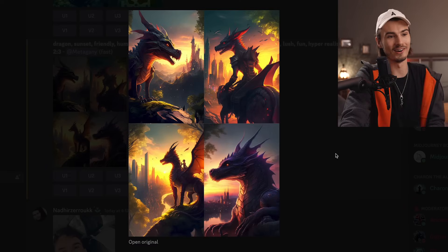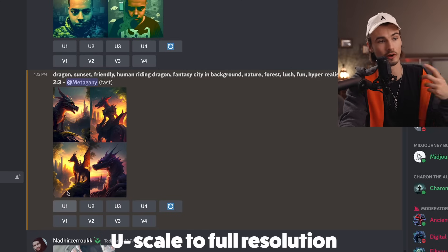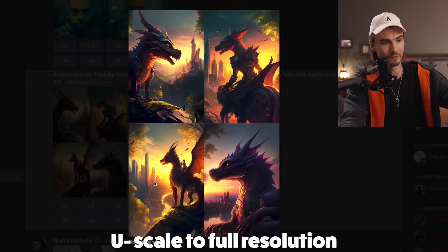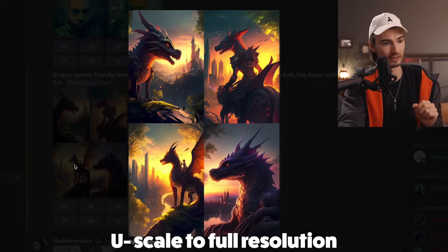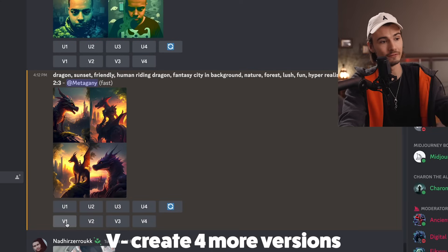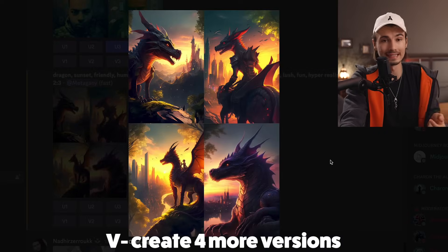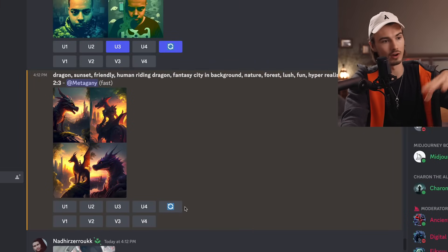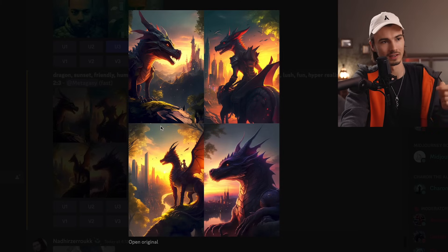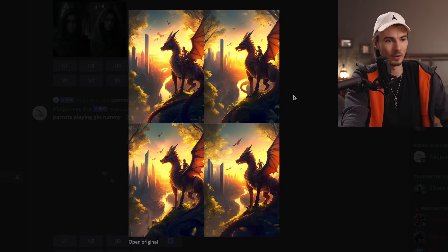There you go — wow! Now you get nine more options. U stands for upscale: if you like one of these, it scales it up to full resolution. V stands for 'I like this version, create four more like that.' And the arrows mean you got it wrong, go over again. I'm thinking version three is closest to my vision, so I'll say V3.